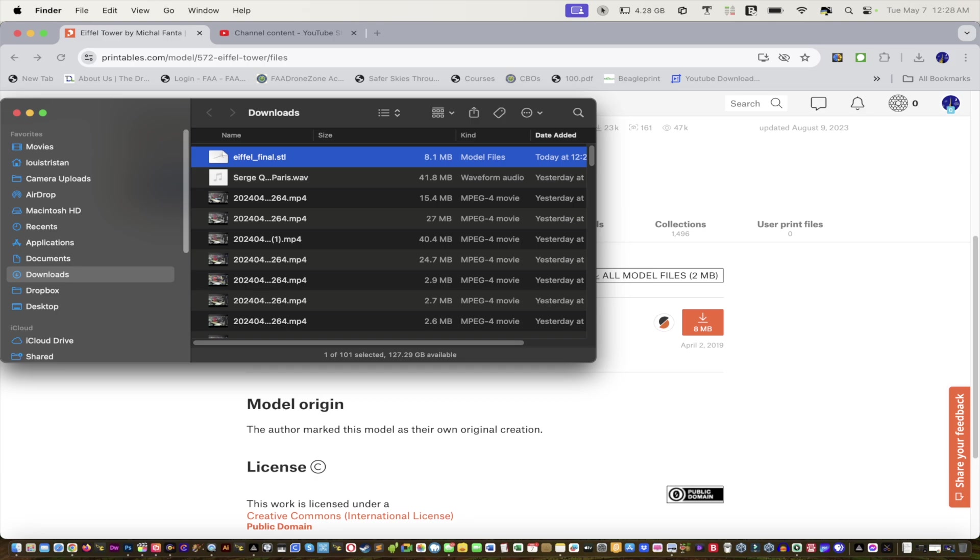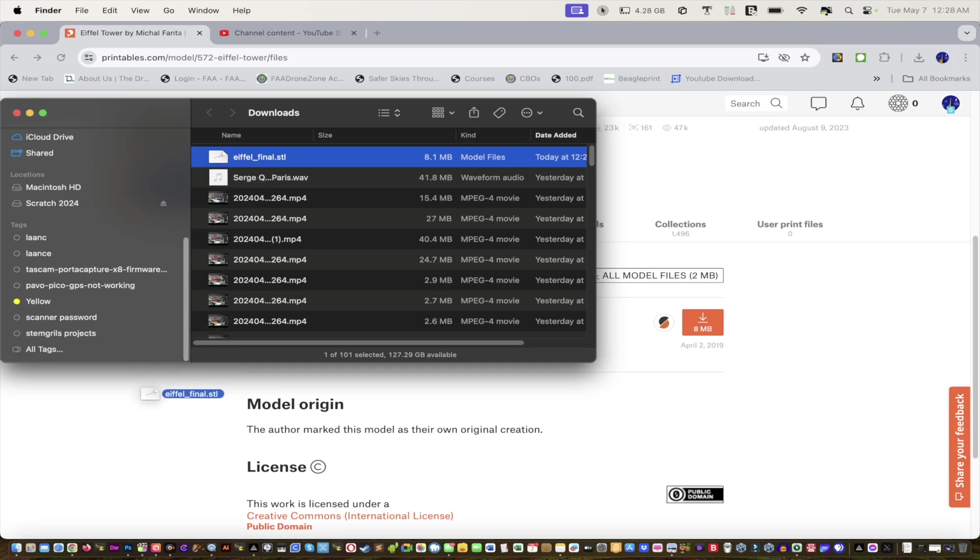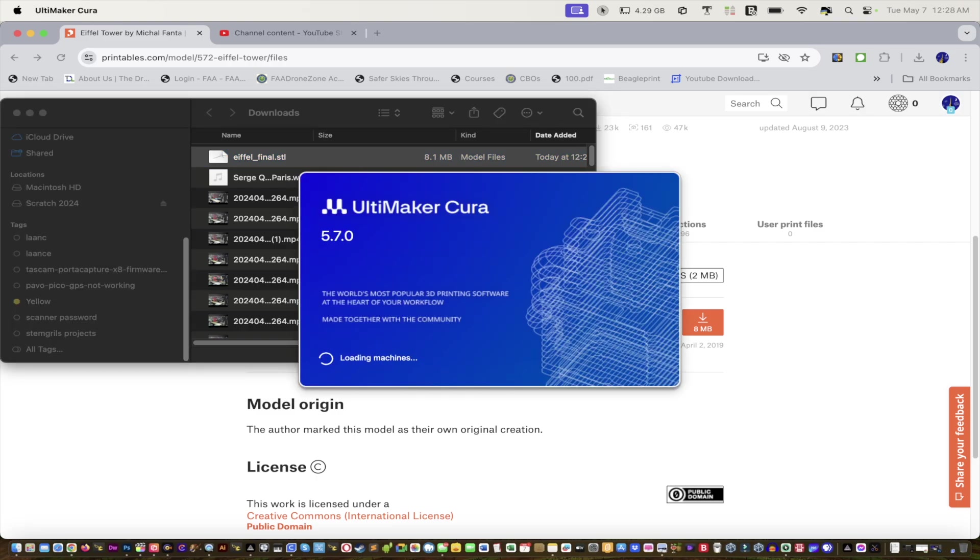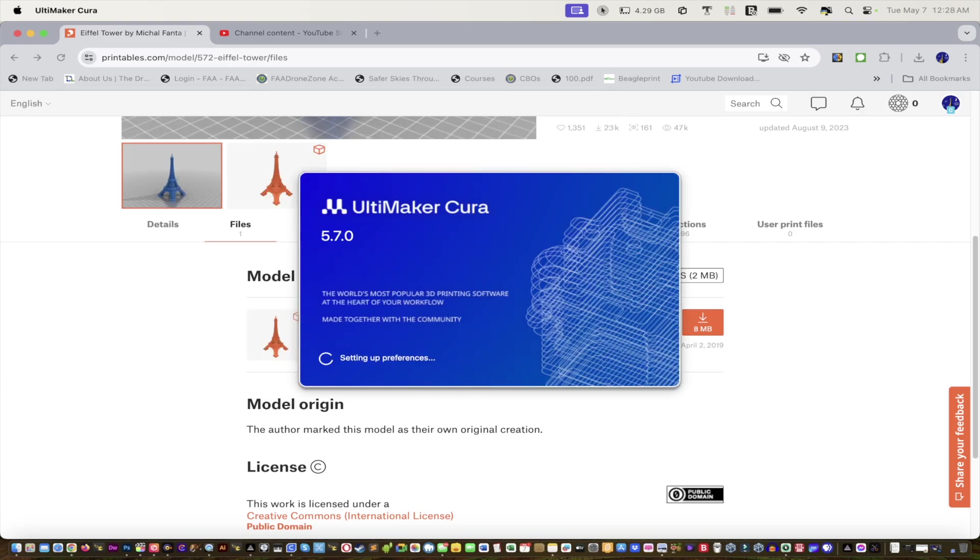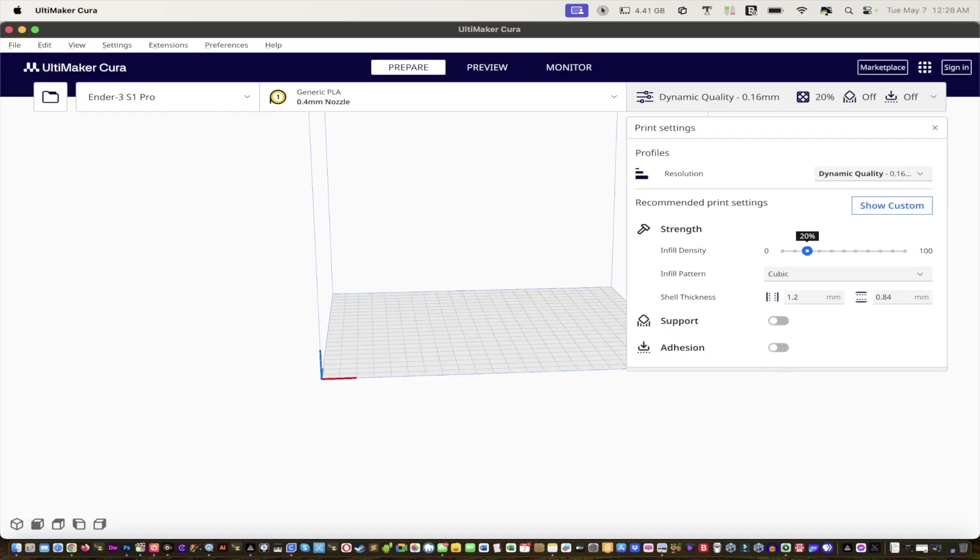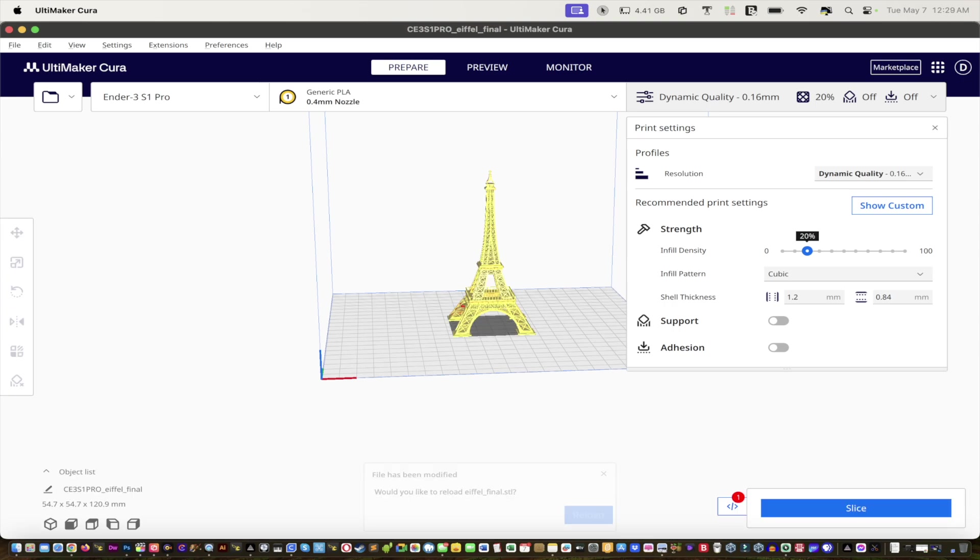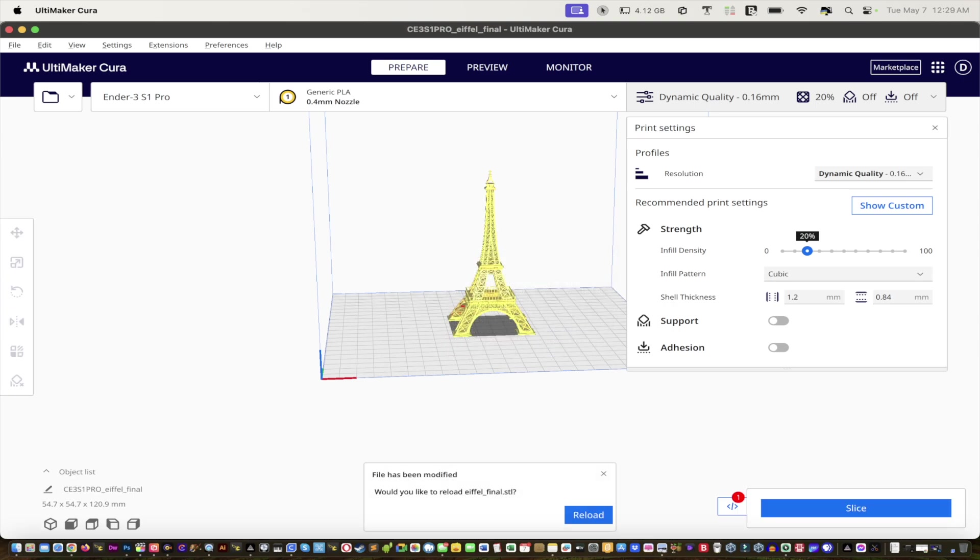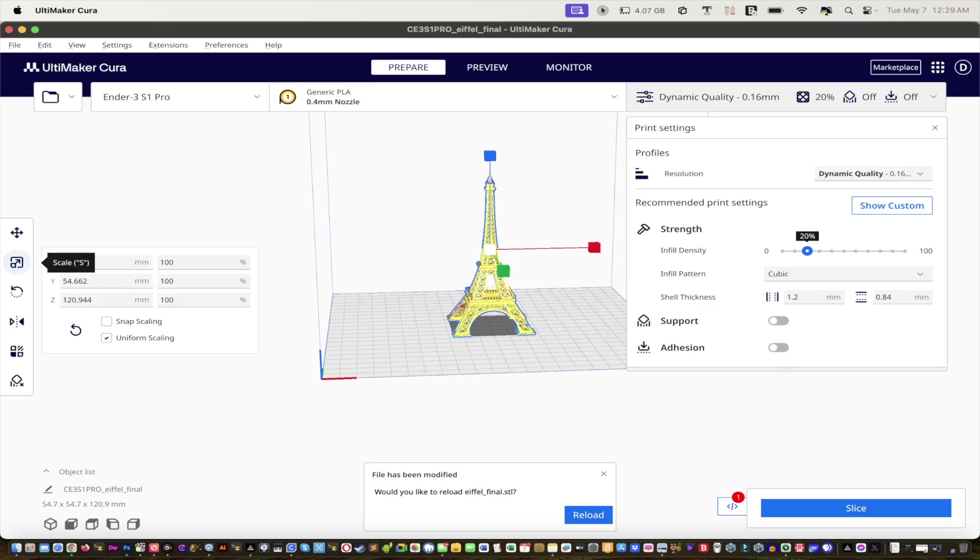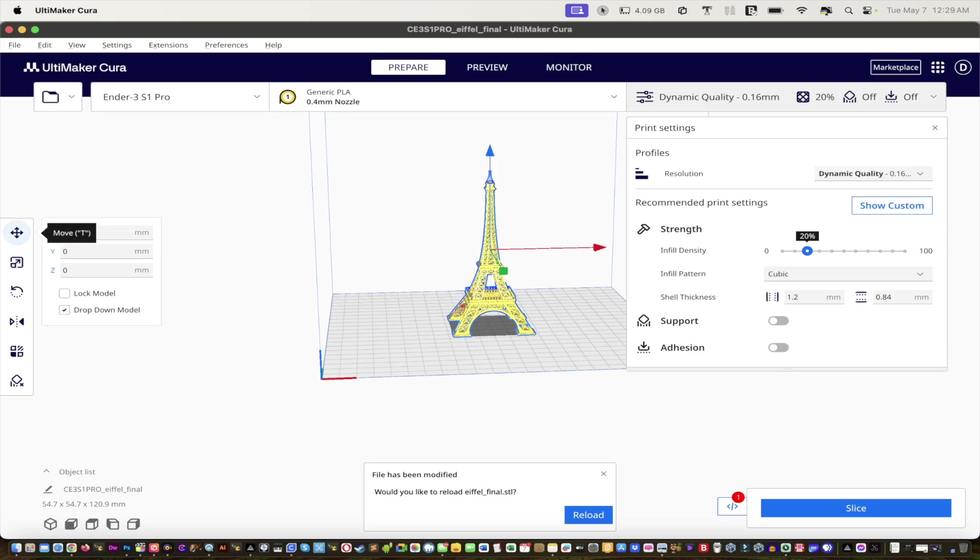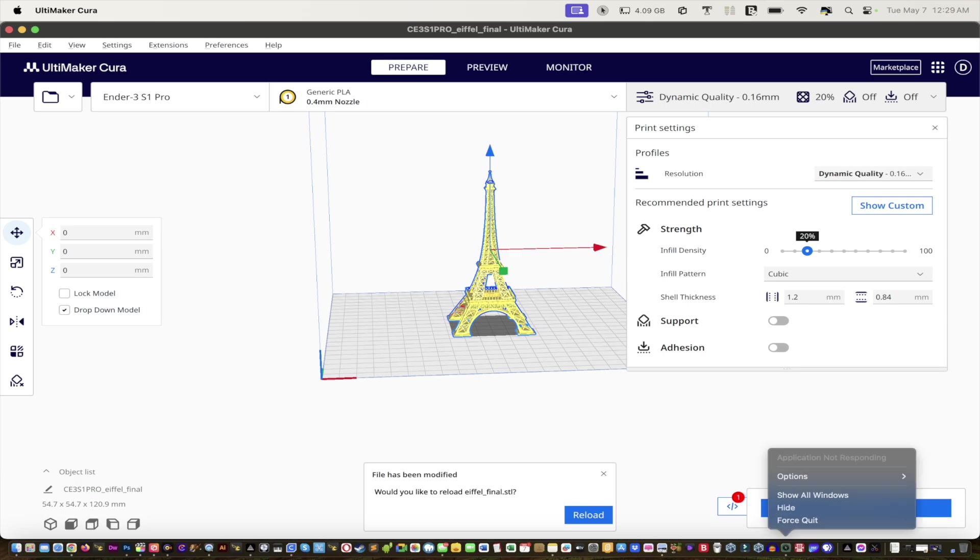What I'm going to do is drag it into the Ultimaker Cura application. For this video we'll be using Cura 5.7.0. I left everything the way it is. The only thing I changed was I clicked on it and I don't need it to be that big, so I just wanted it to be small and at a reasonable size.